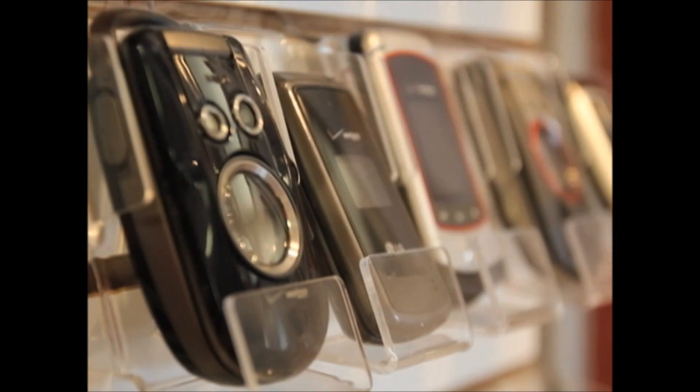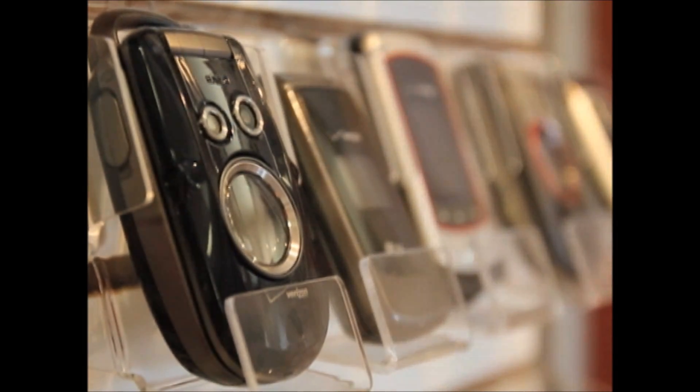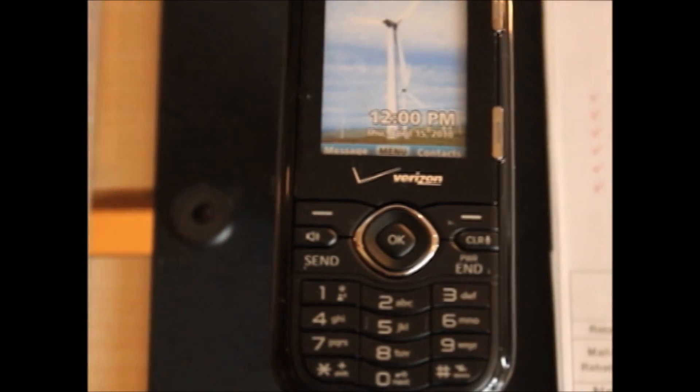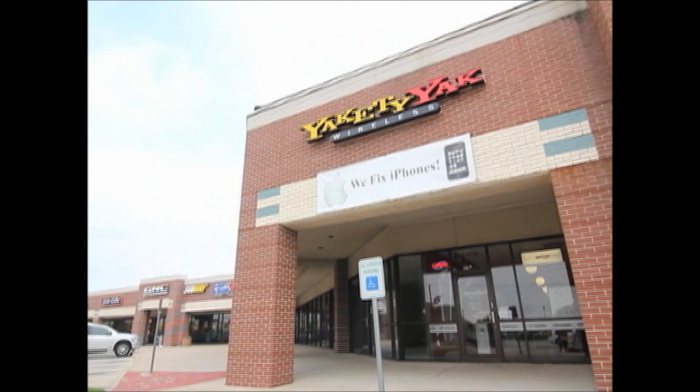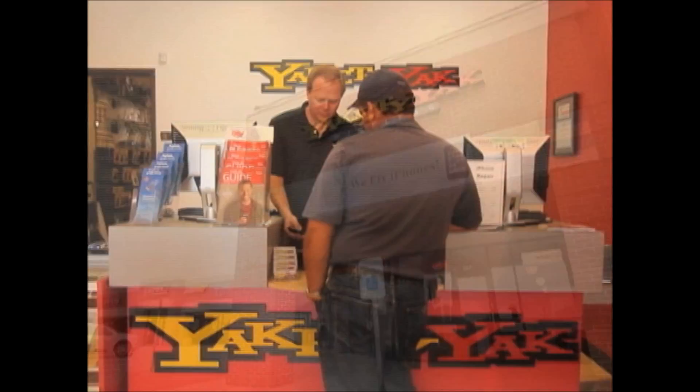When you're in the market for a new cell phone but aren't ready for that two-year commitment, make Yakety Yak Wireless your first stop.